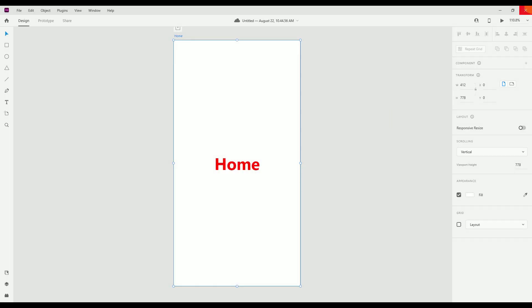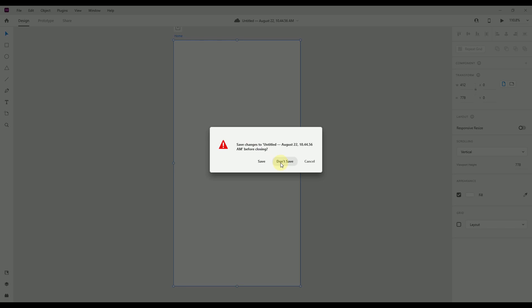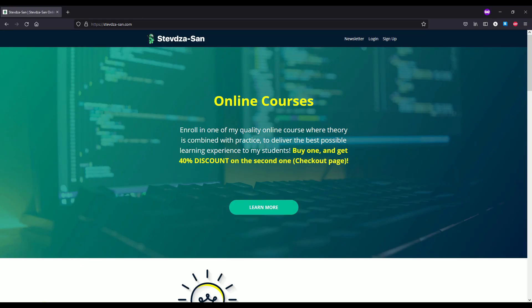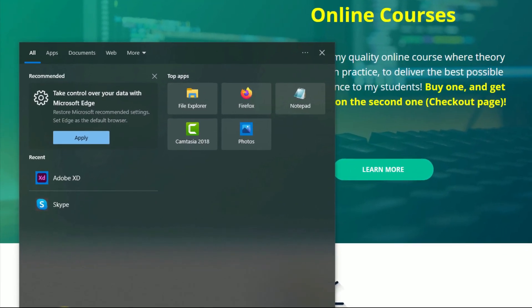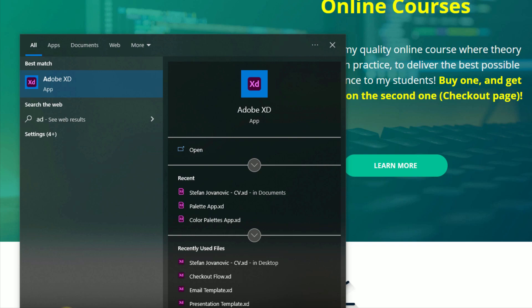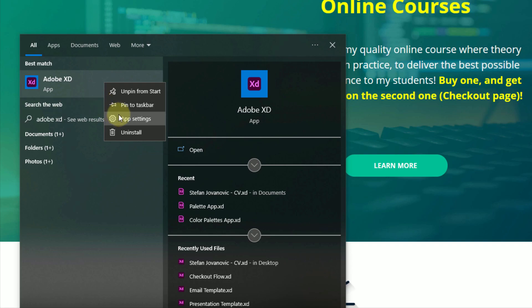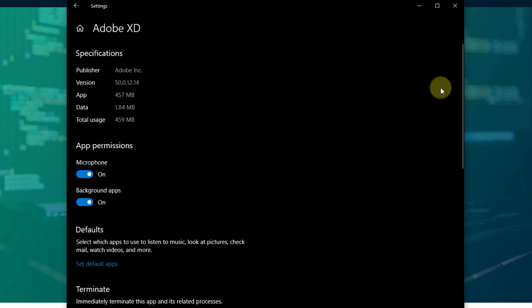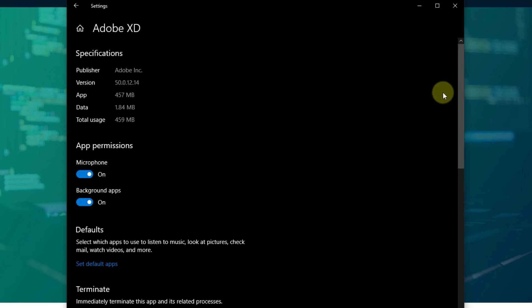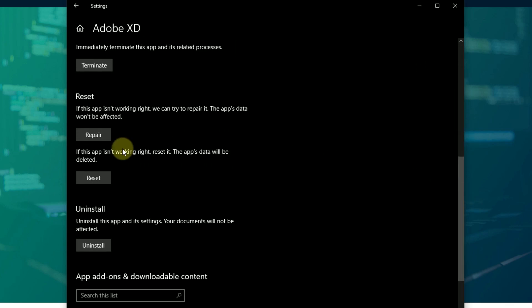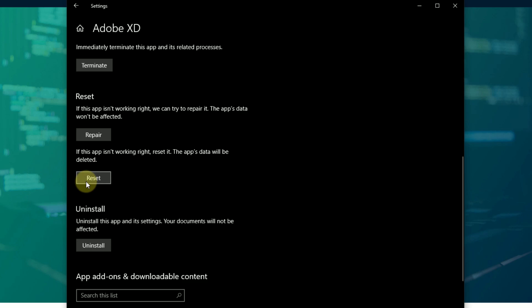So close Adobe XD, and in the Start Menu search for Adobe XD. Now in the Adobe XD application just right-click, then go to App Settings, and a new window will appear. After that just scroll down below until you find the Reset button.